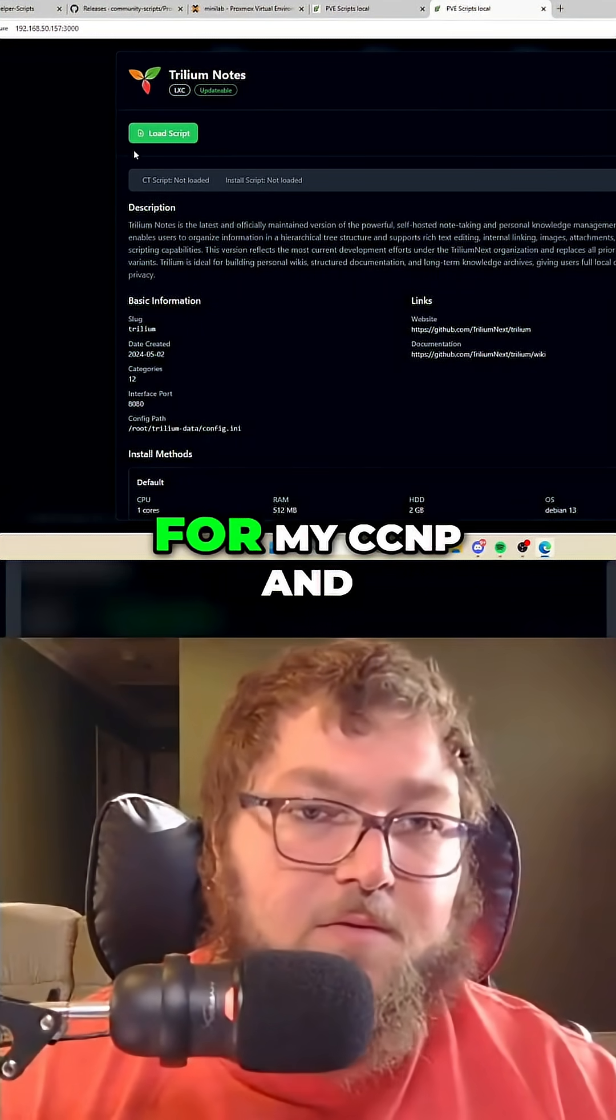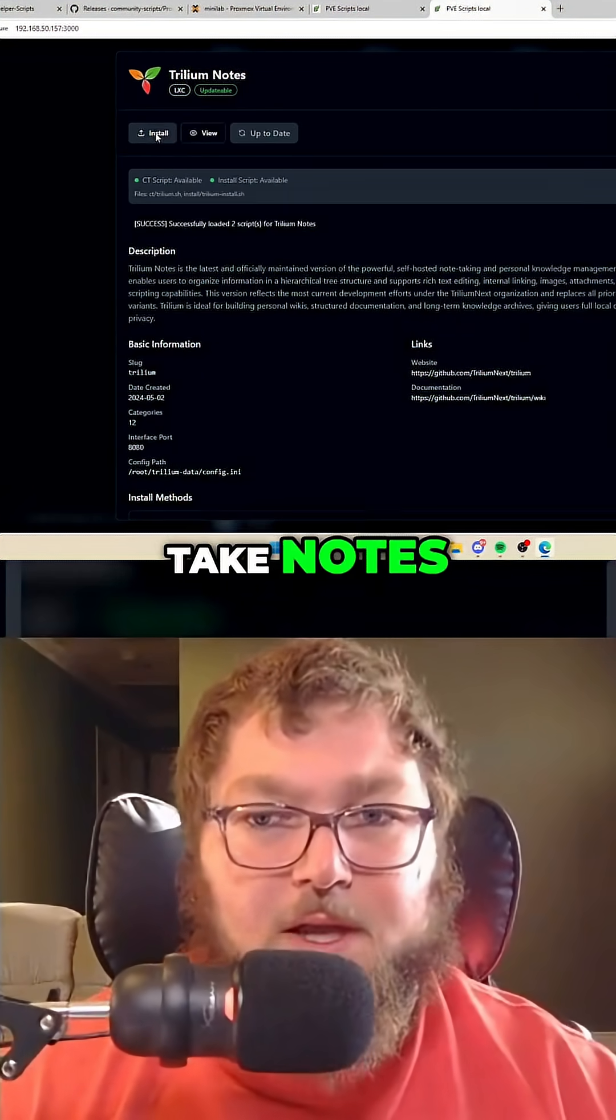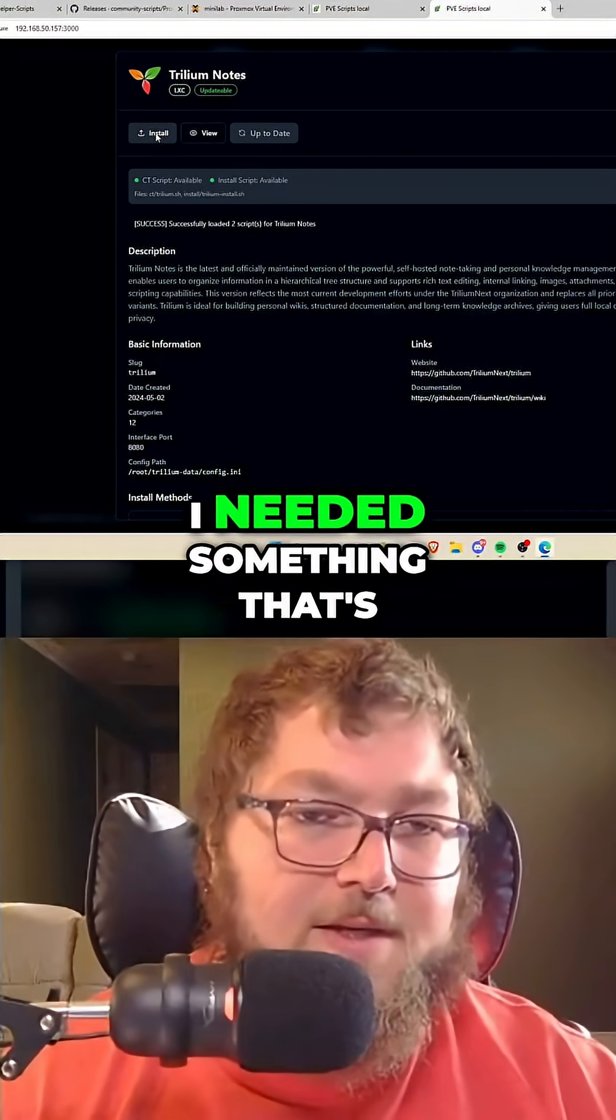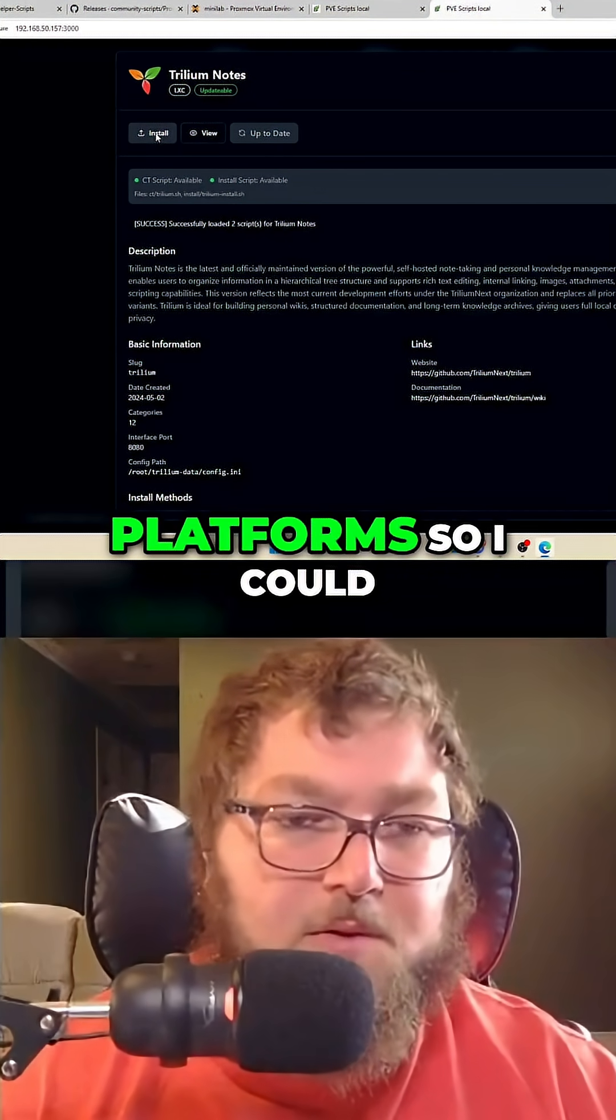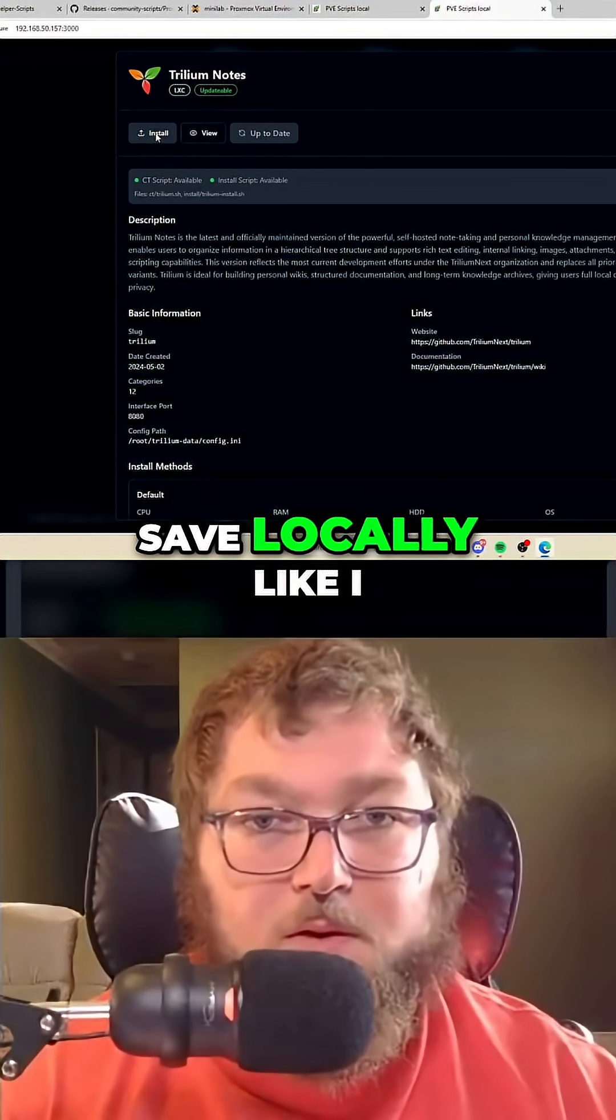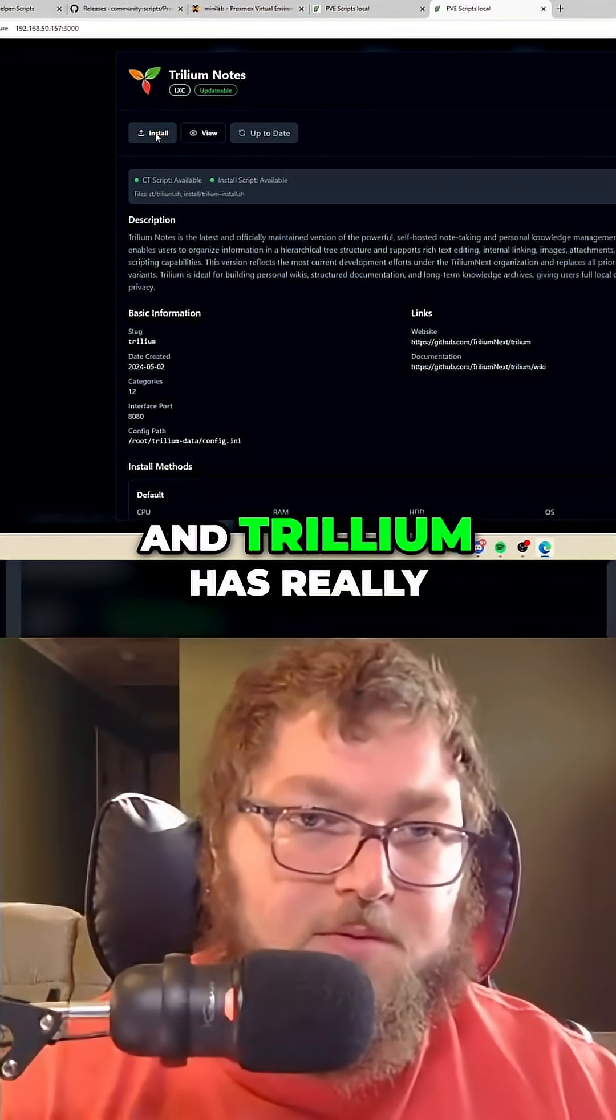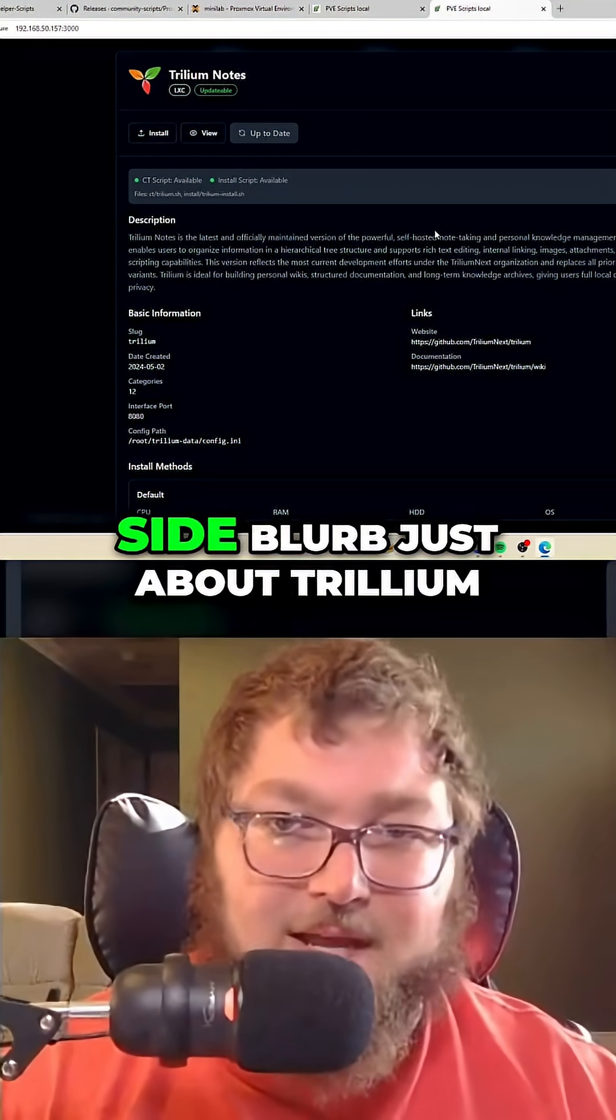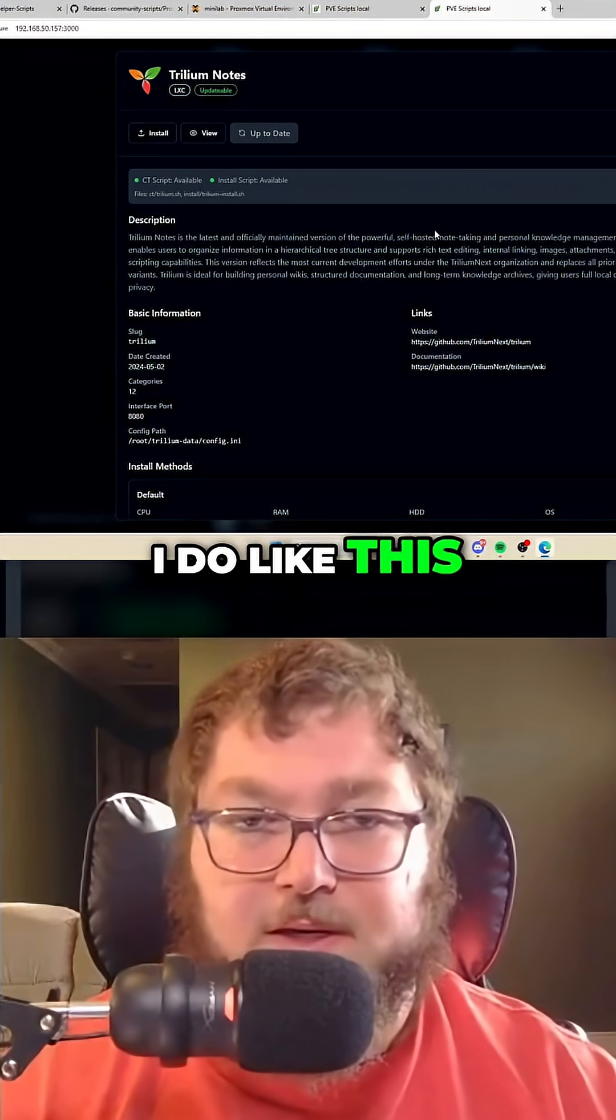I have to say I really like Trillium. I needed something that's going to work cross-platform so I can go from computer to computer without having to save locally like I do with OneNote. And Trillium has really been a winner so far. Side blurb just about Trillium—I do like this container a lot because it's all ready to install.